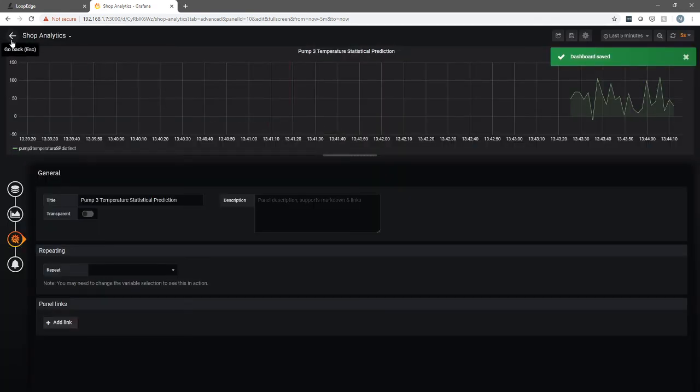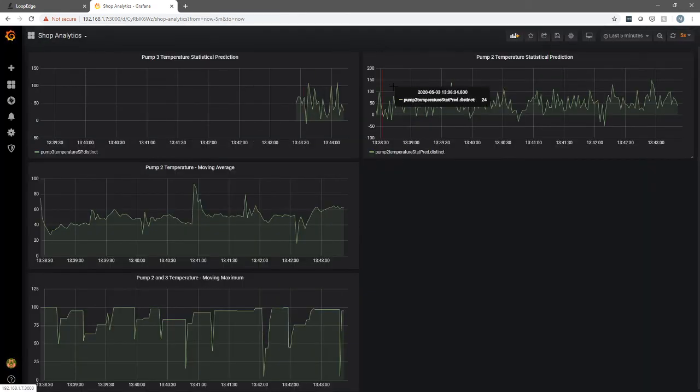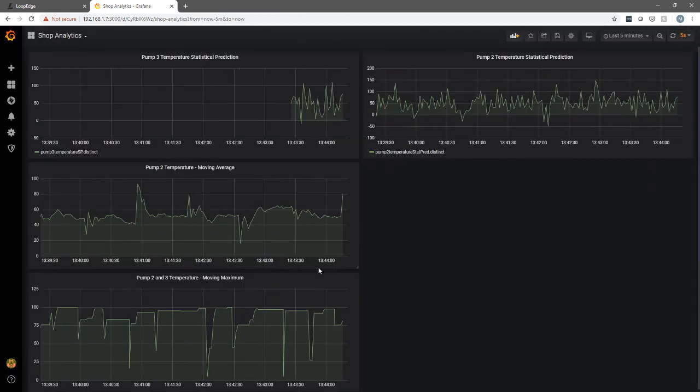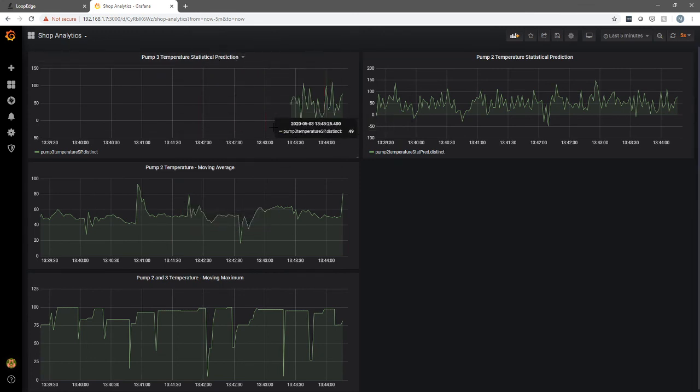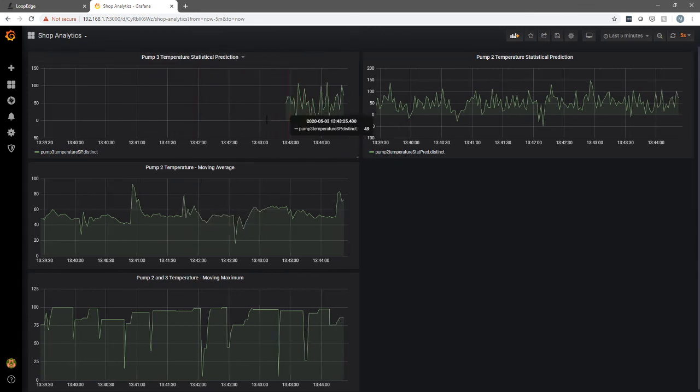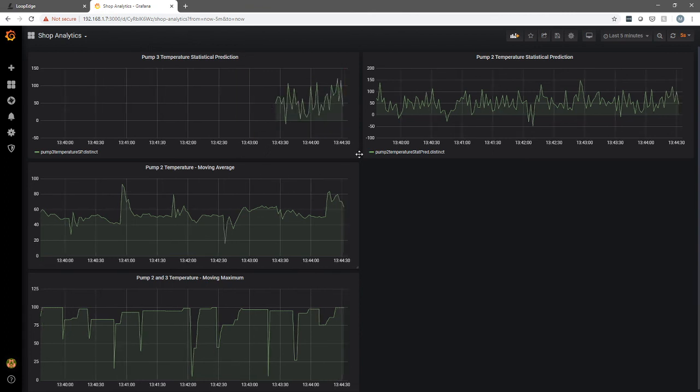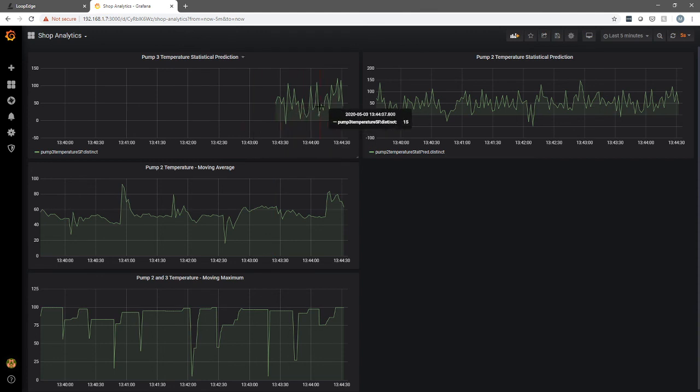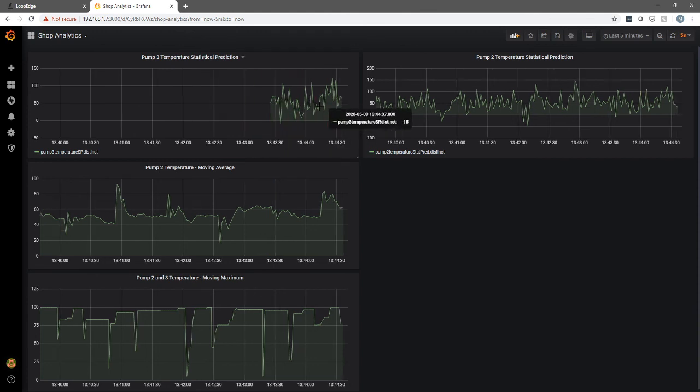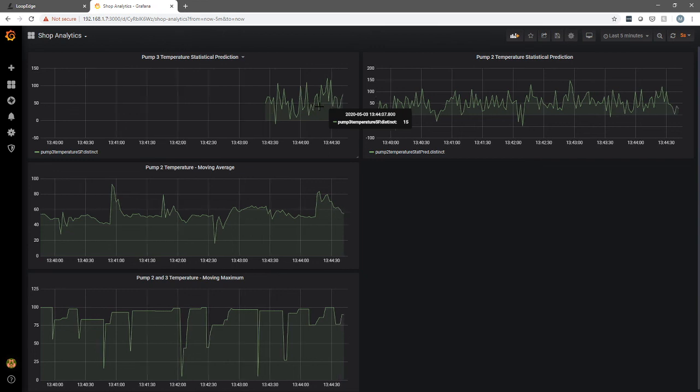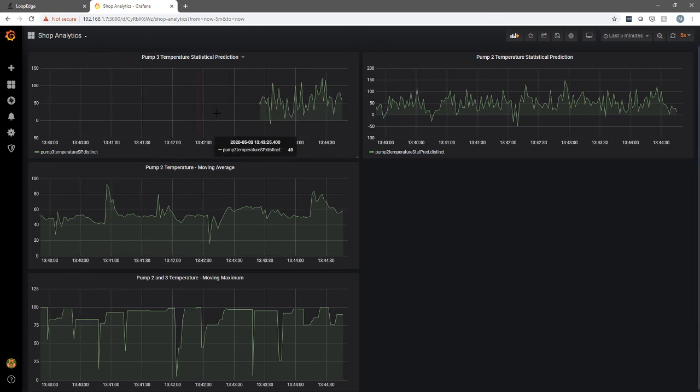We'll go back to our main and now you can see pump three temperature statistical prediction is starting to come through already. That's how fast and easy it is. Choose the inputs. Decide what kind of function you want to apply to it. Pump the data to a database field. Throw it on a dashboard and you can start to see this as well for further analytics, further processing, whatever you want to do. But that's how Litmus Edge helps you get from data collection to statistical analysis very, very quickly.